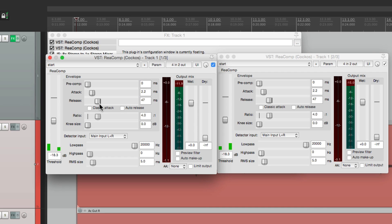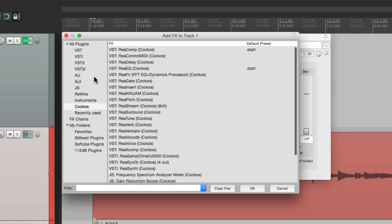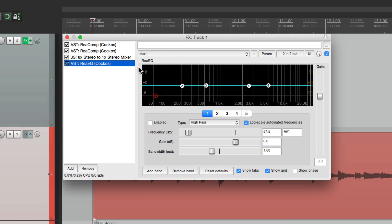And one of the great things about this is we get effects after it like EQ that will affect both. If we put them after the stereo mixer. We'll add a ReEQ which comes after it. So the EQ is going to affect both guitars.